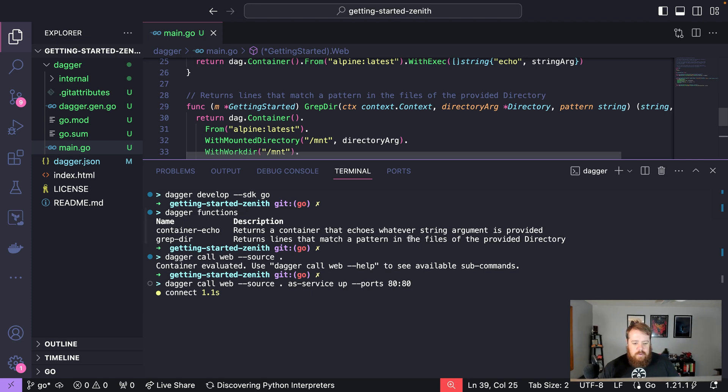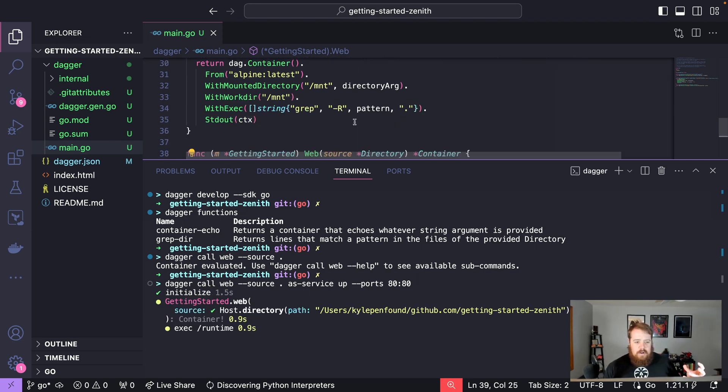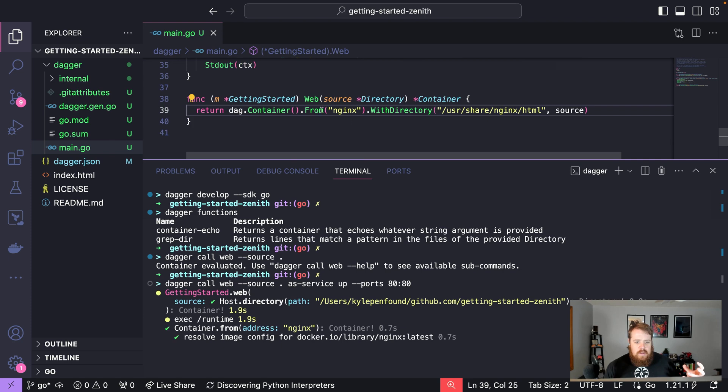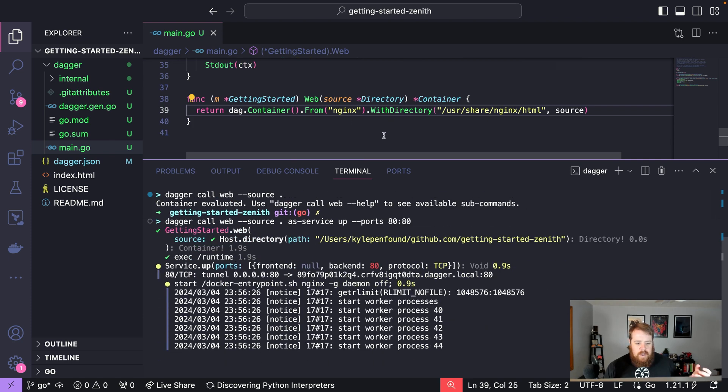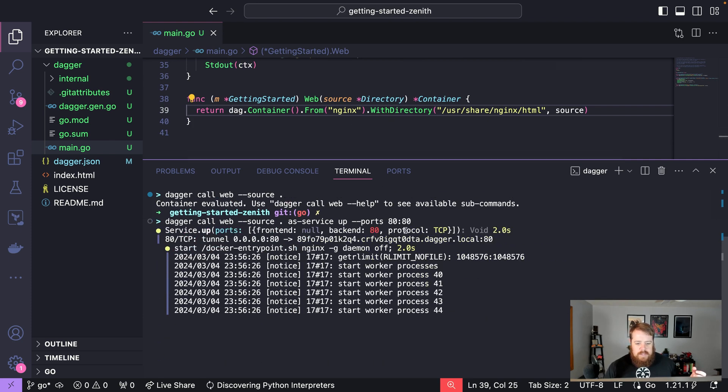When we run this once again, it's going to create that container using our function web, and now we can see that it's running nginx.